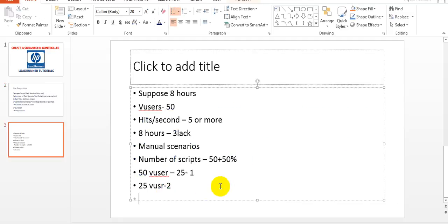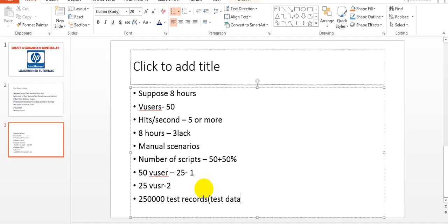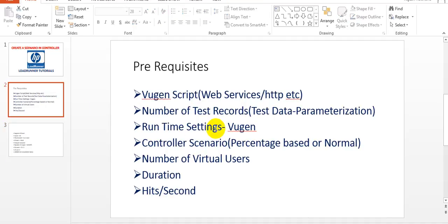For runtime settings, you have to provide the maximum data, especially if hits are increasing per hour. When doing manual scenarios for load testing, I use 2 lakh 50 thousand test records for my web services or HTTP requests. I use 50,000 test records because if you use very few records they get repeated, and we don't want to repeat test data — we want unique data.